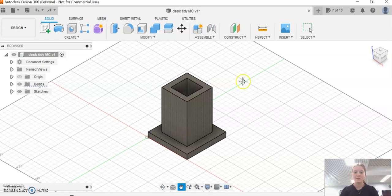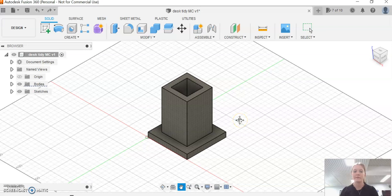Hey everyone, in this video I'm going to take you through how to make a pencil holder on Fusion 360 or a desk tidy.